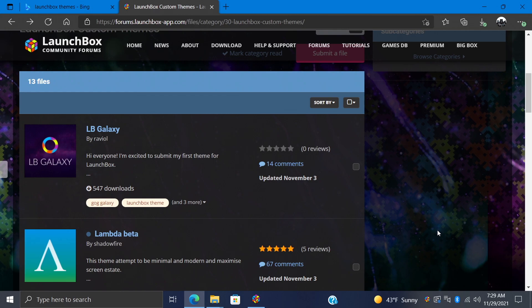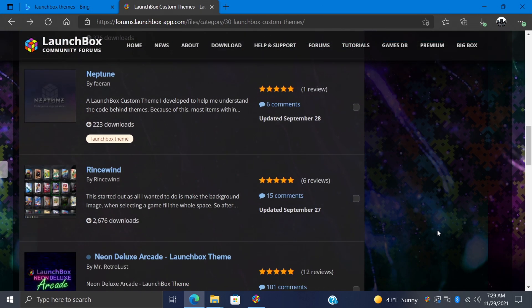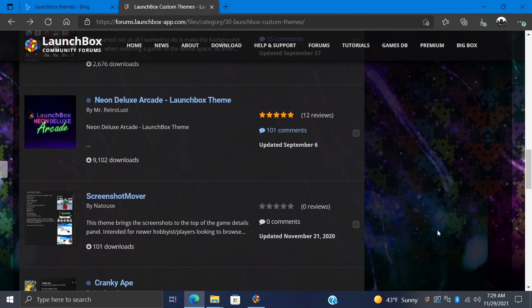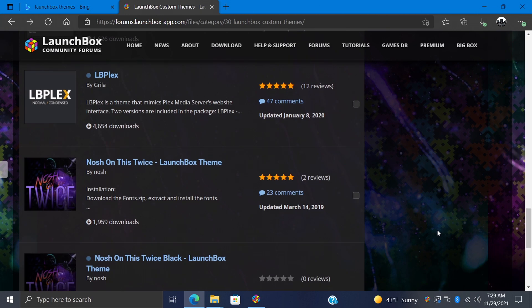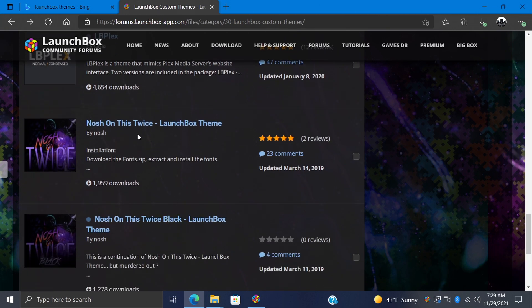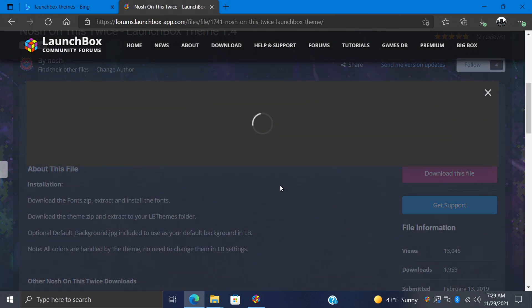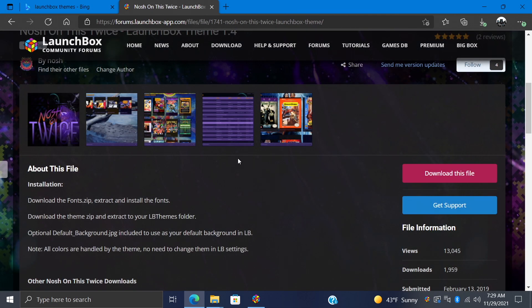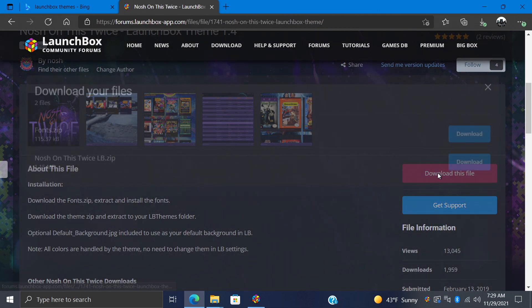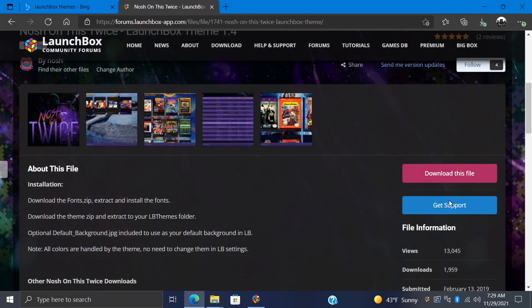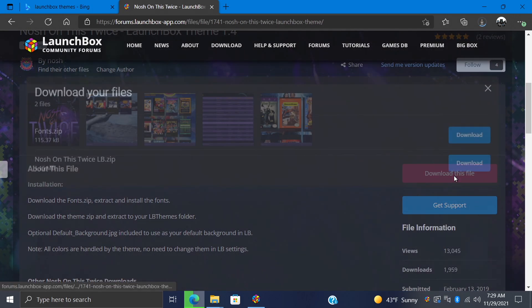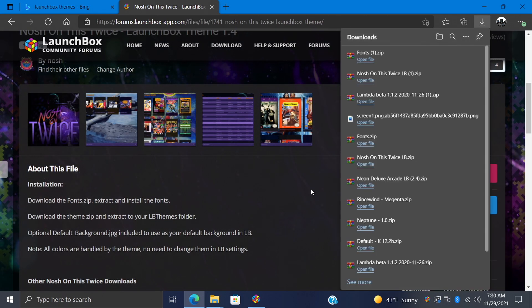Another thing to look out for while downloading these LaunchBox themes are included fonts. So, if we go down here to Nosh on This Twice by Nosh, we're going to choose Download This File, and you'll see he's also included a fonts zip file. We do want to download this if we want to get that correct font like he shows in the screenshots here. So, for this, we're going to download the theme itself. We're also going to download the fonts.